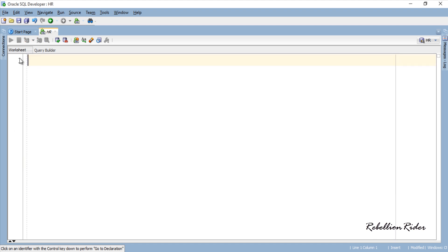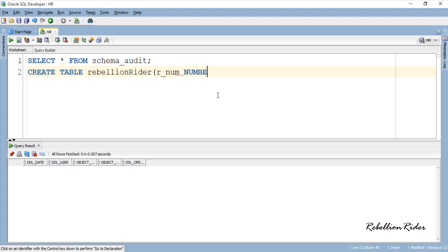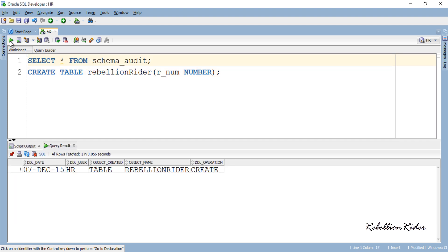Now first let me show you that the table schema_audit is empty, no rows returned. Now let's create a dummy table and see whether it records this event into schema_audit table or not. Just a simple dummy table with the name rebellion rider created. Now check the schema_audit table and see if we have the audit entry there or not. And here it is.